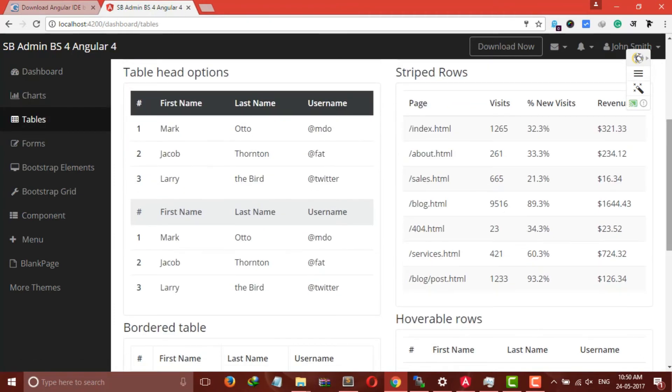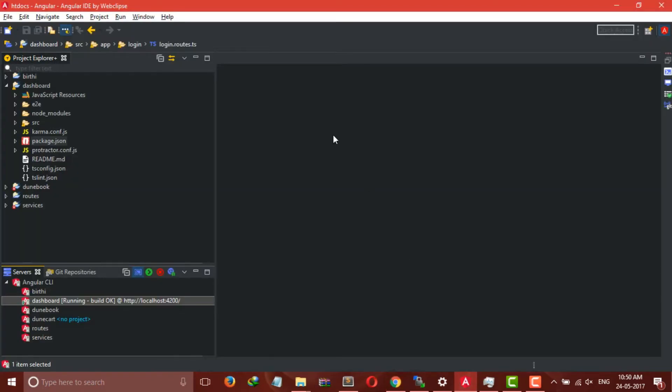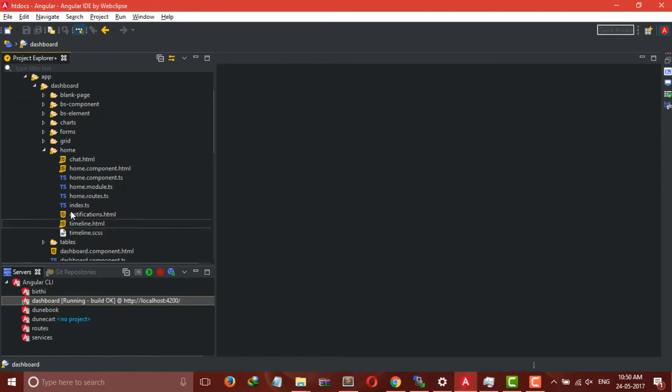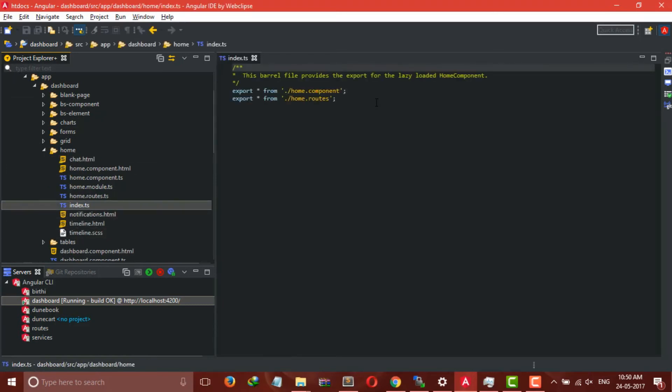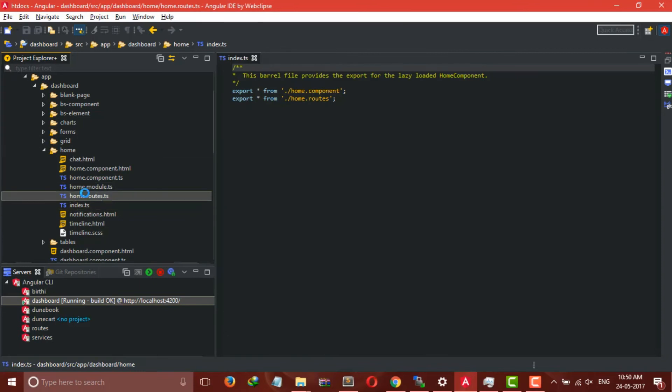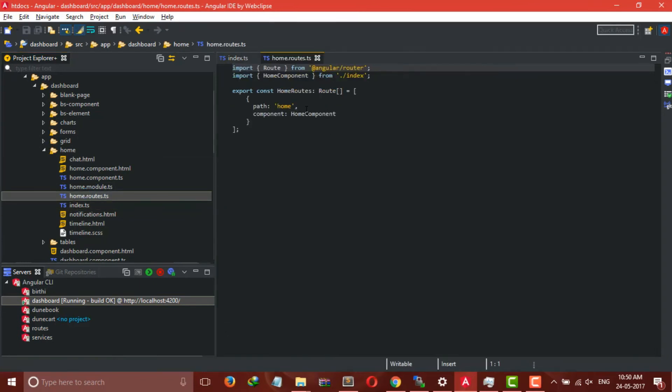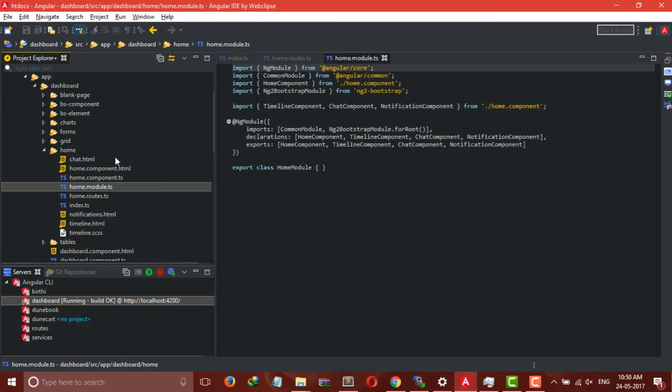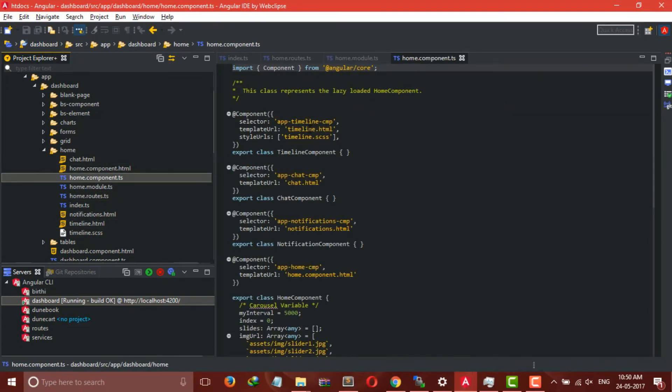So let's take a quick overview of our code in our Angular IDE. Click on your project, source folder, click on app. Let's take an example of Home. This is our main index.ts file. It is automatically created—the Home routes file, this is our module file, this is our component file, the main component file.